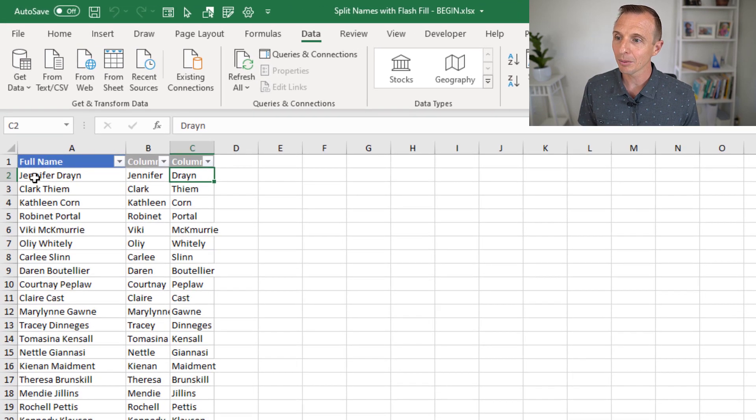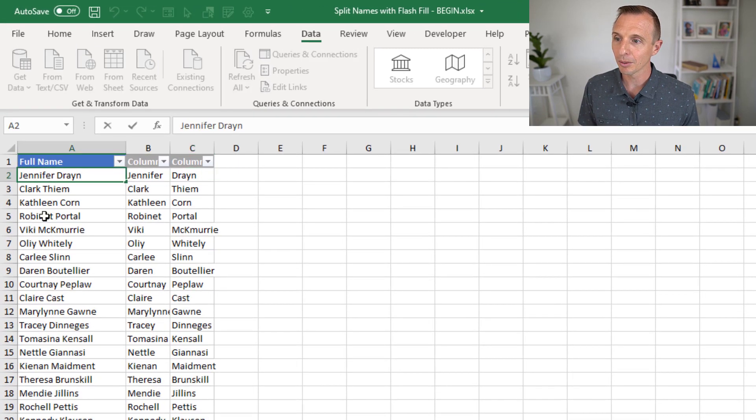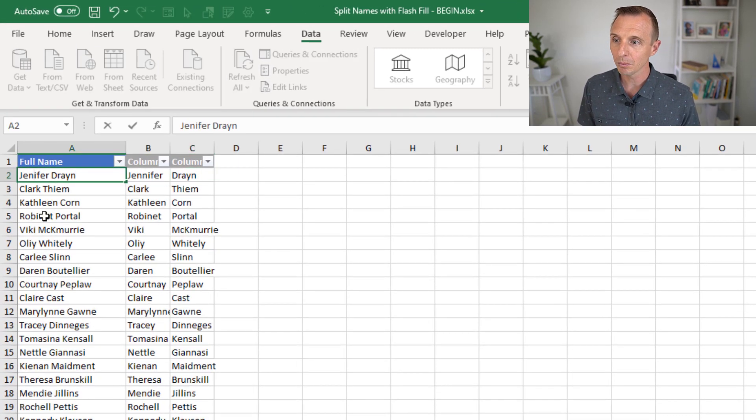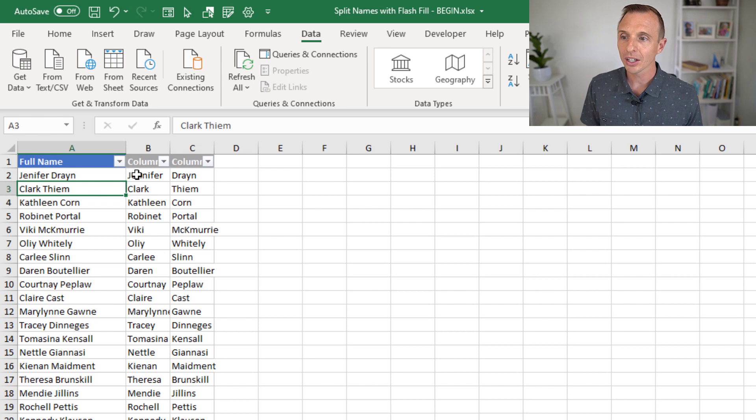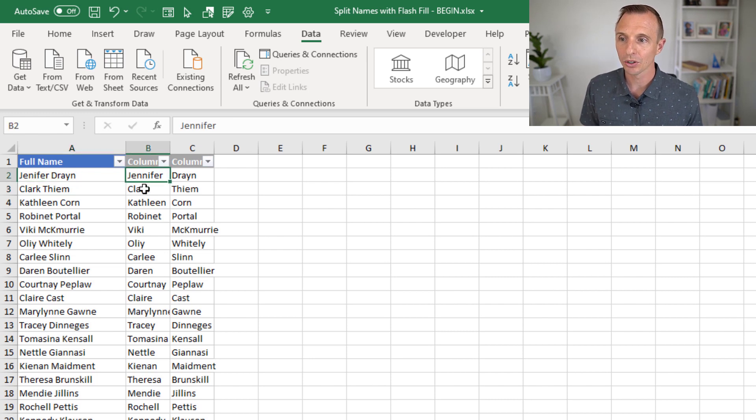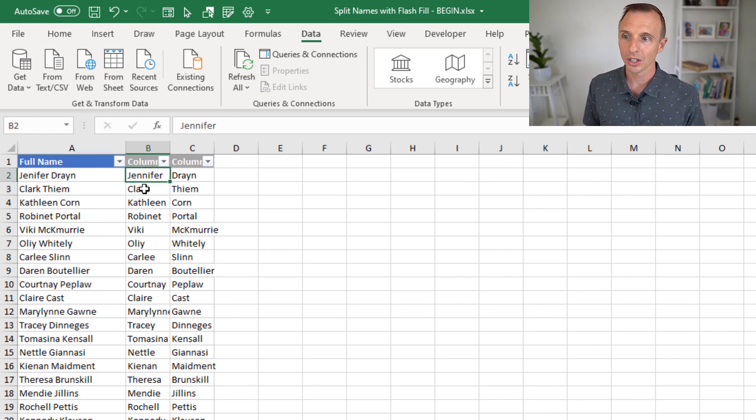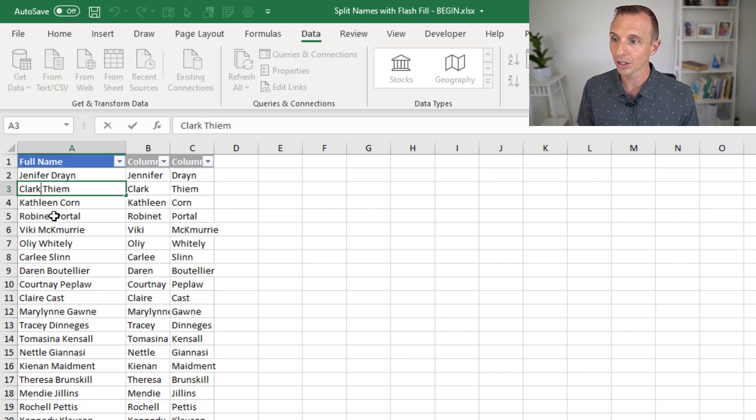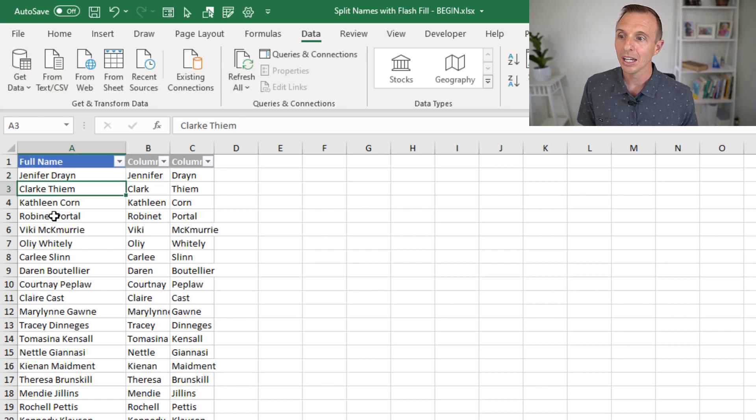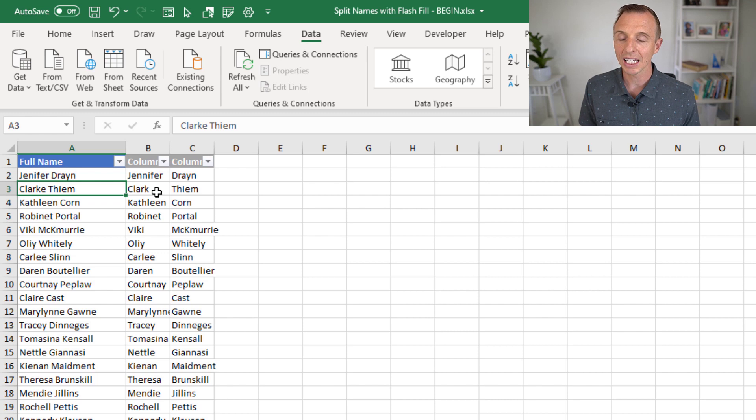One of the major disadvantages here is that Flash Fill does not automatically update as your data changes. So for example, if this name here, this full name, let's say it only has one N, we hit enter, that's not going to change the results that Flash Fill gave us here or anywhere in the column. So even if we go here to Clark, maybe that has an E on the end, that's not going to change any of these results here.